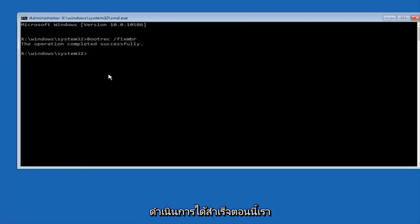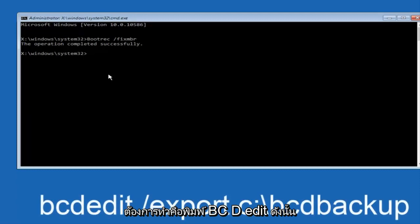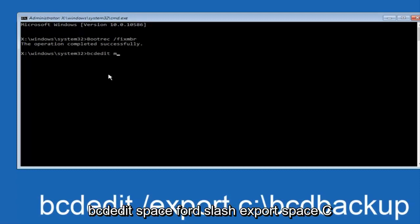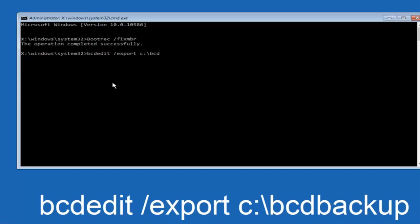Now we want to type in bcdedit, space, forward slash, export, space, C colon, backslash, bcdedit, and then hit enter. The operation completed successfully.